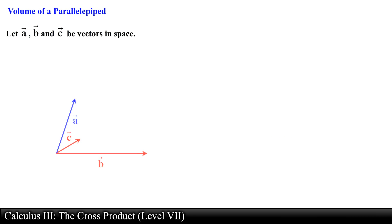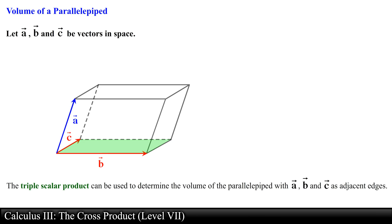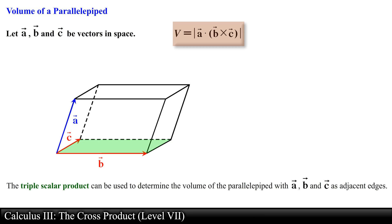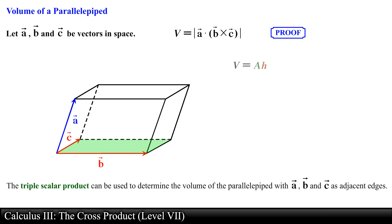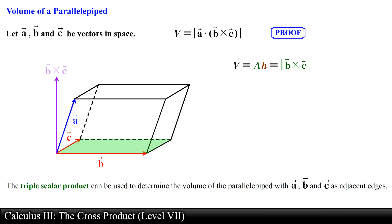If vectors A, B, and C do not lie in the same plane, the triple scalar product can be used to determine the volume of the parallelepiped with vectors A, B, and C as adjacent edges. In this figure the area of the base is a parallelogram and can be found by computing the magnitude of the cross product between vector B and vector C. If we draw the vector obtained by crossing vector B and vector C, we obtain a vector that is orthogonal to the plane containing these two vectors.